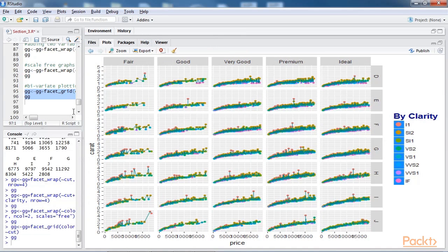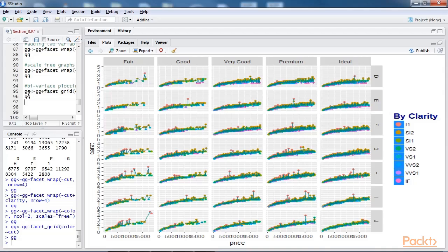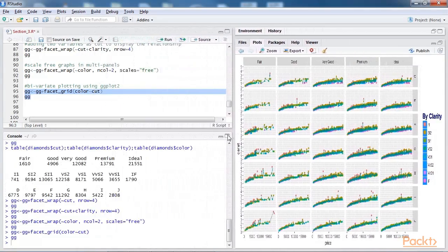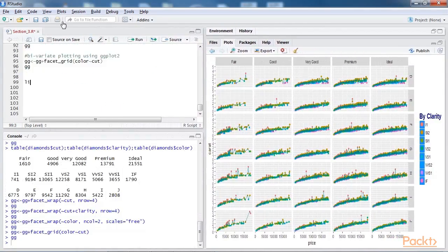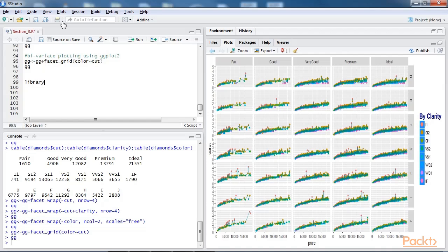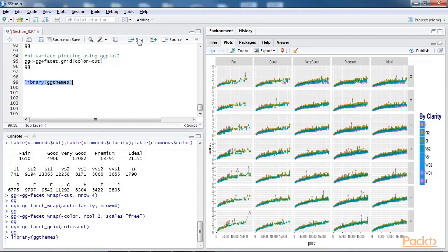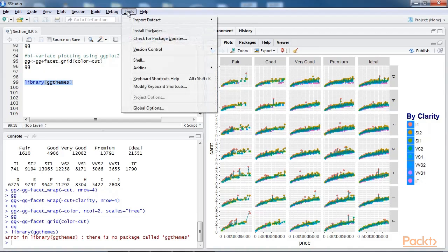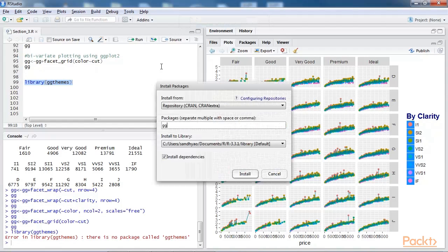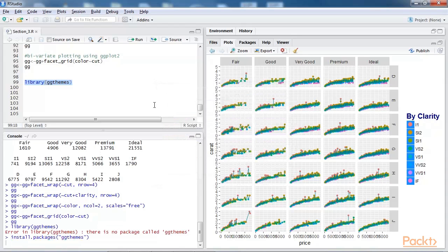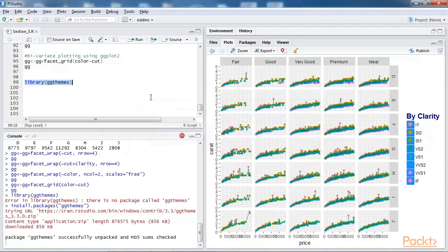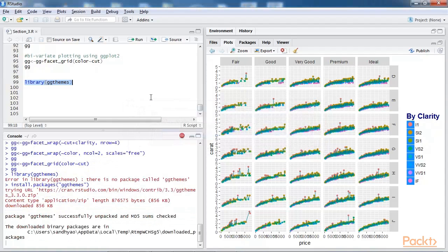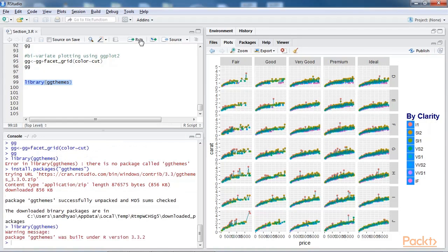Now there are certain external graphical themes which can be imported to the ggplot2 function for visualization, such as library ggthemes. Before we move ahead, let's import this library. You need to install ggthemes. You can do this using the install package utility of RStudio, as you can see here. OK, the ggthemes package is installed. Let's run this so that it's loaded.